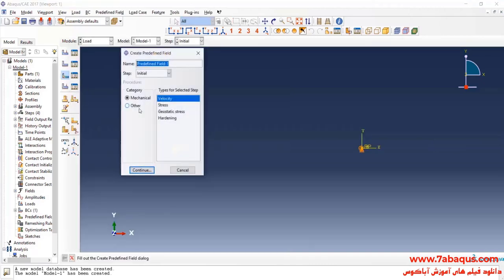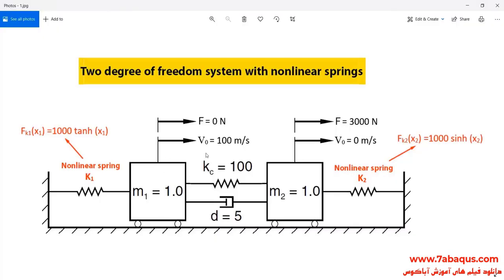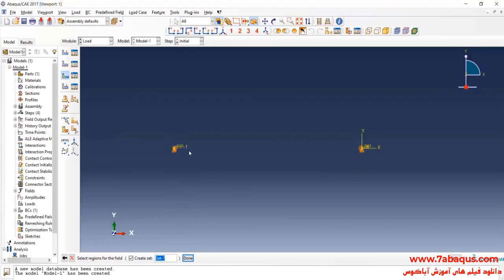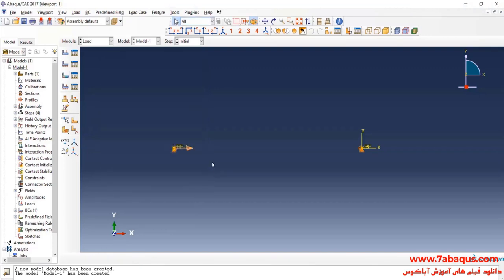Then I will click on Create Predefined Field. I'll select Velocity and Continue. The initial velocity of mass M1 is equal to 100 meters per second. I will select the mass M1, Done, and enter the initial velocity equal to 100 meters per second, and OK.